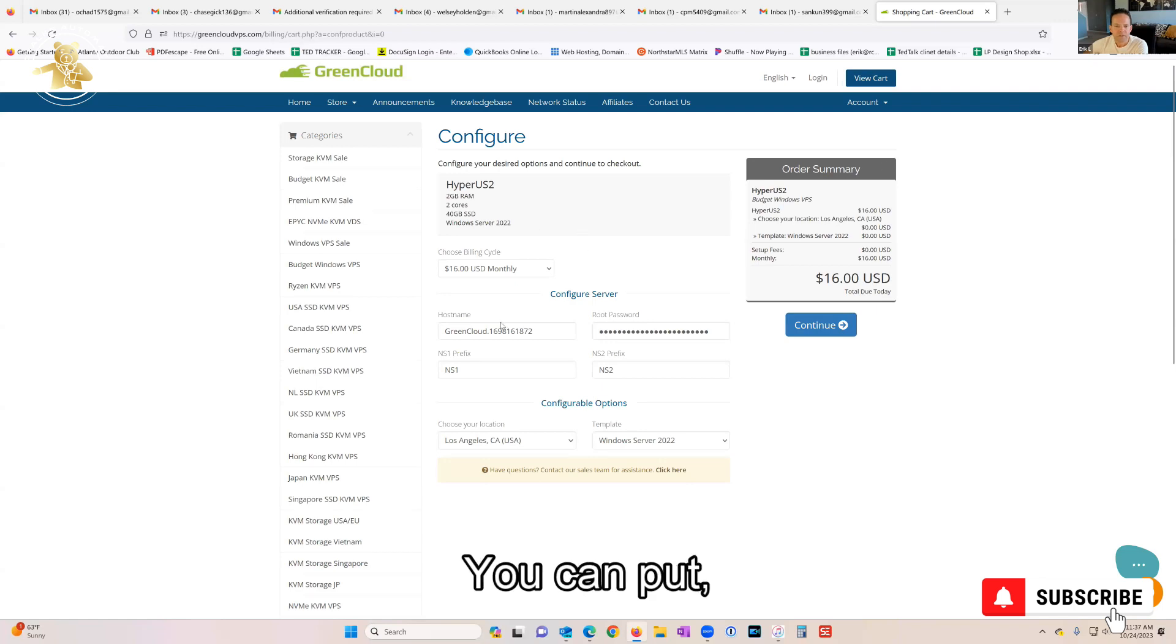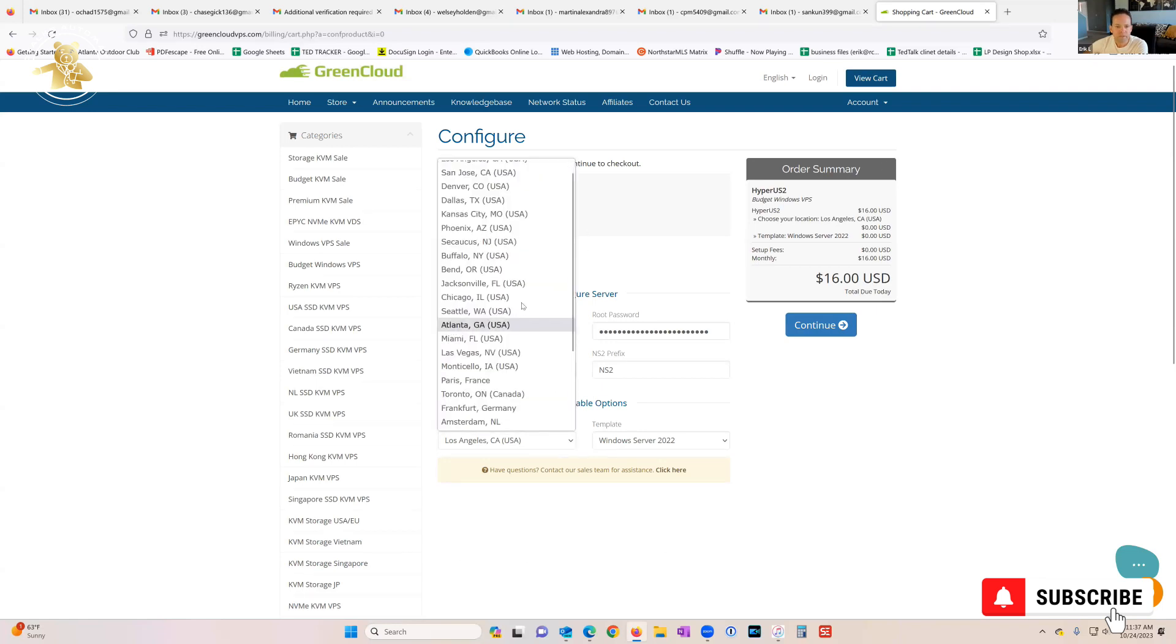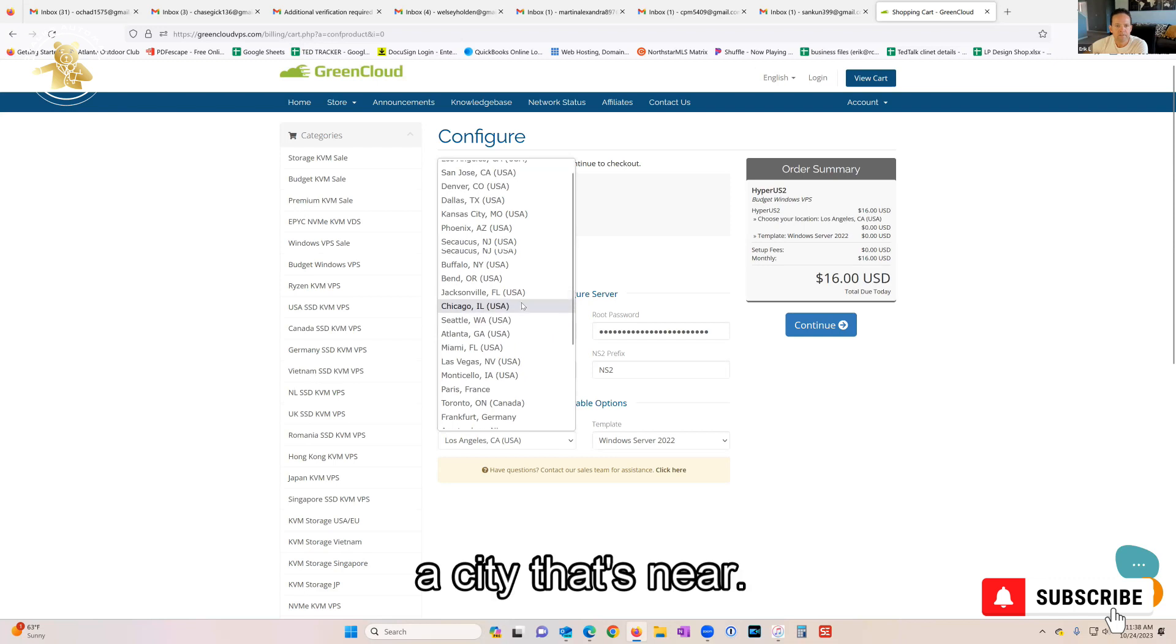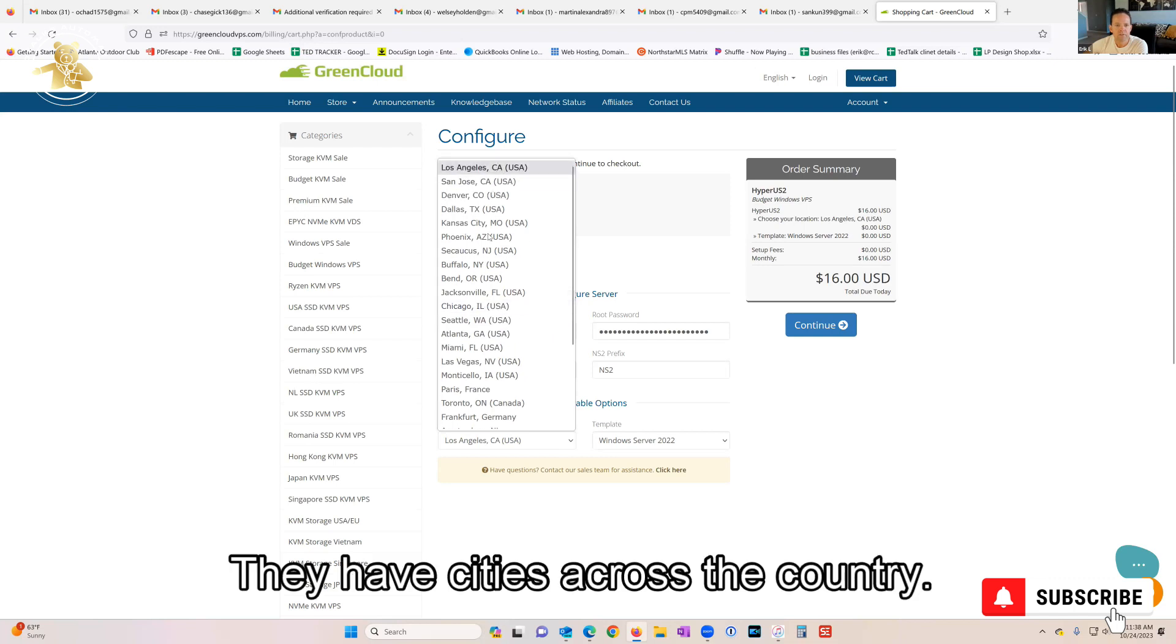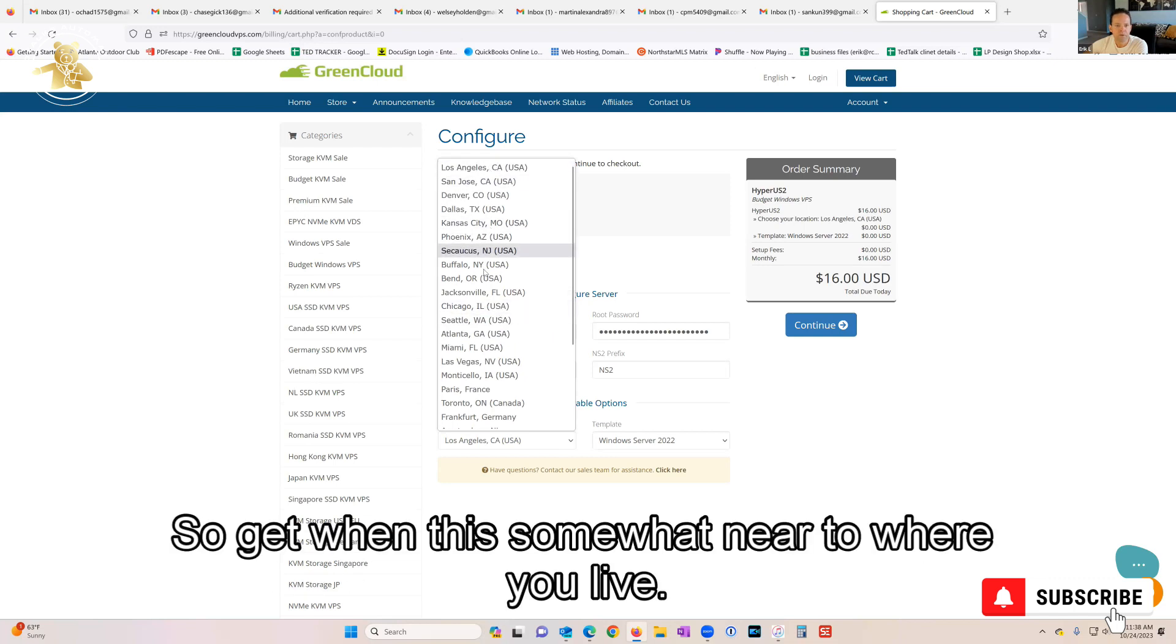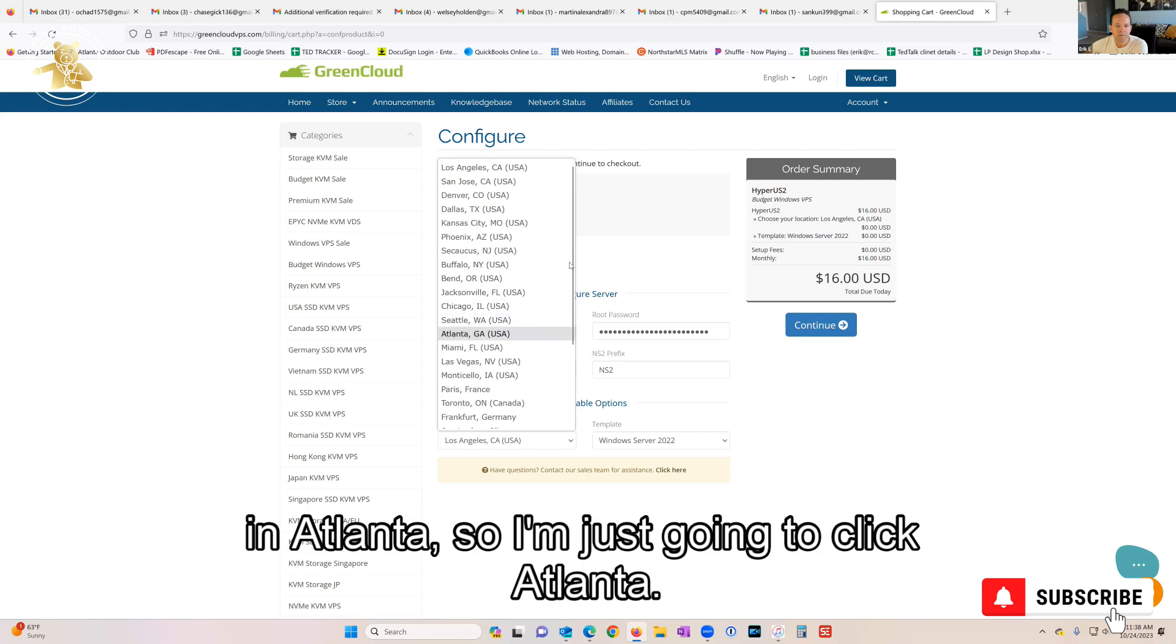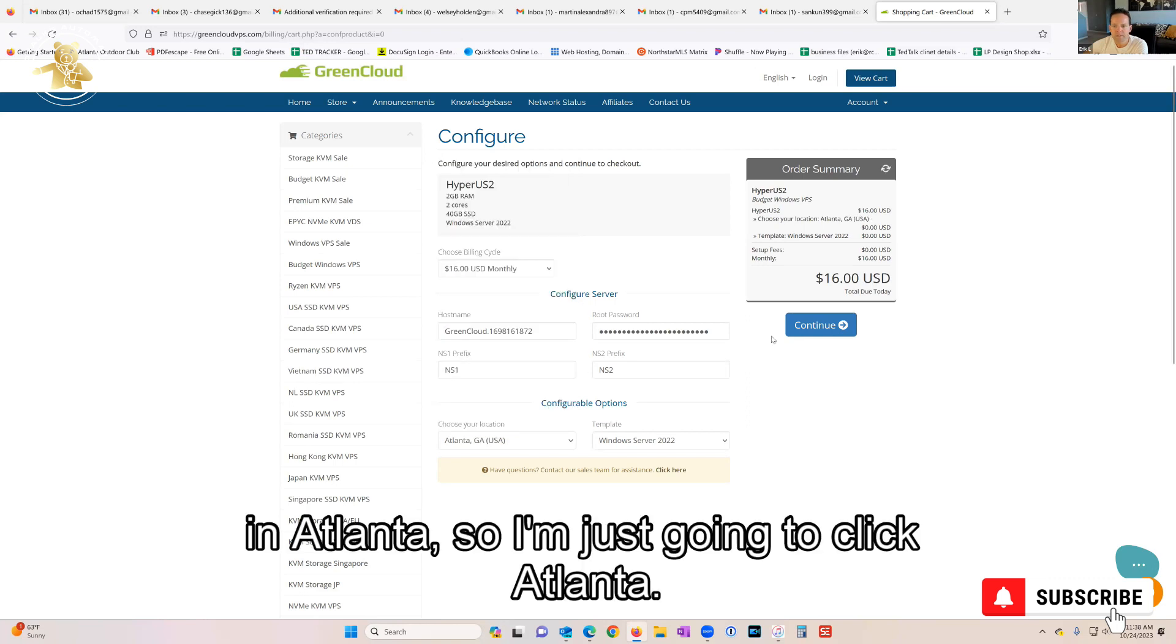Here you can pick a city that's near you. They have cities across the country, so get one that's somewhat near where you live. I'm in Atlanta, so I'm just gonna click Atlanta.